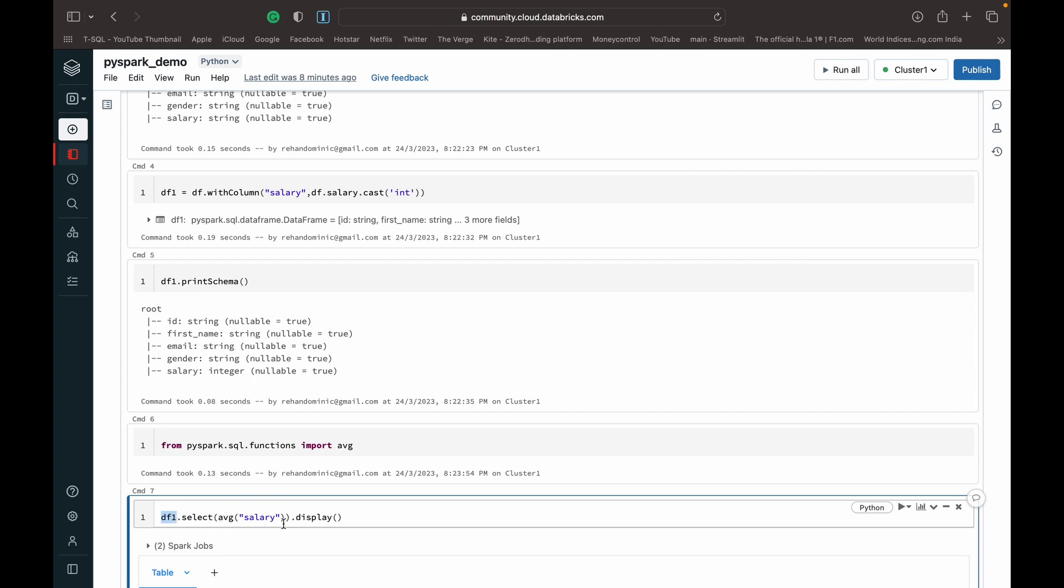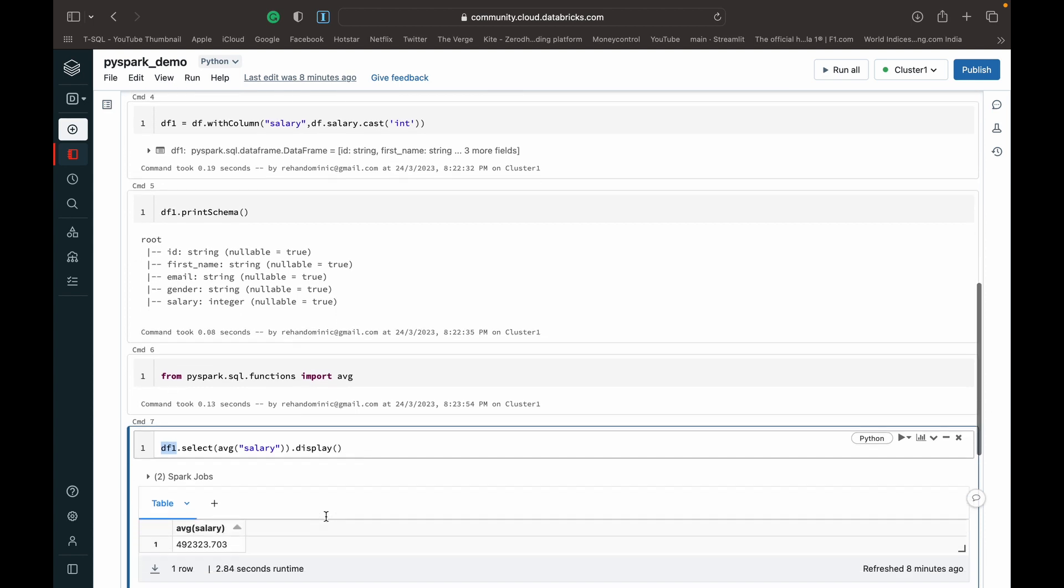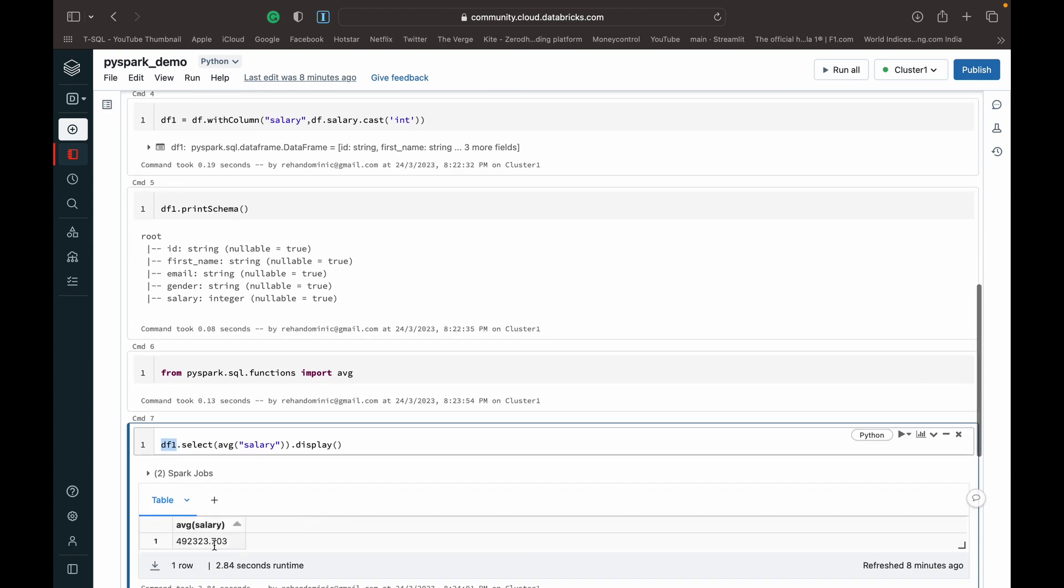Inside the brackets of the dot select, you can give an average and then inside the parameters of the average in double quotes, you can mention the column that you want the average to be found for. And then you can do a dot display or a dot show and you should then get the average of the salary column.